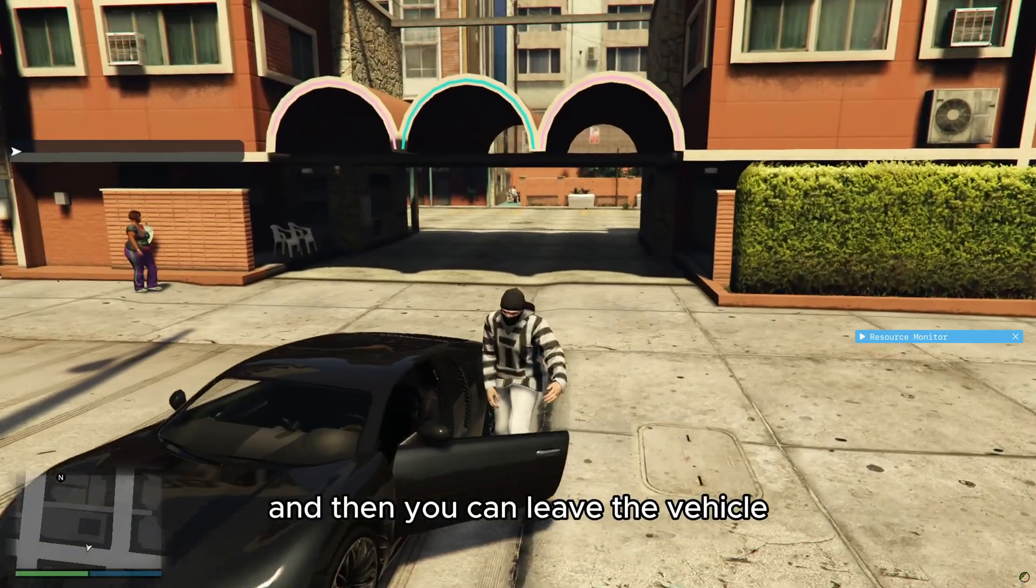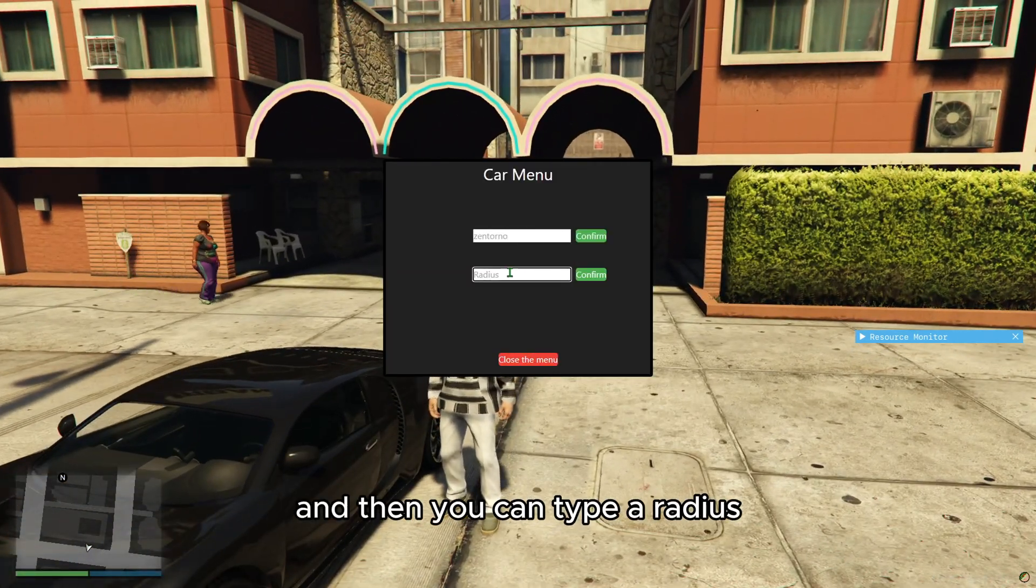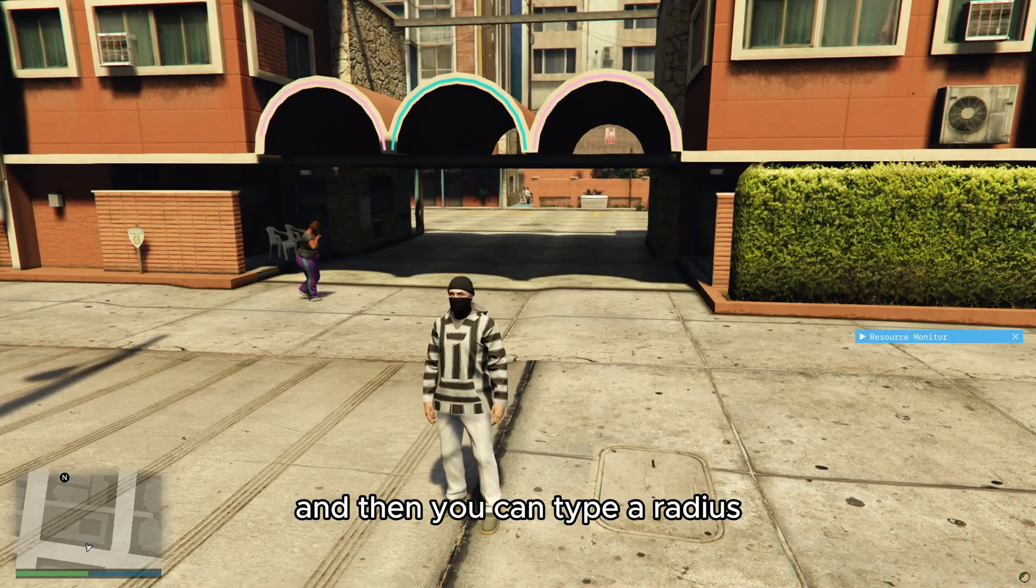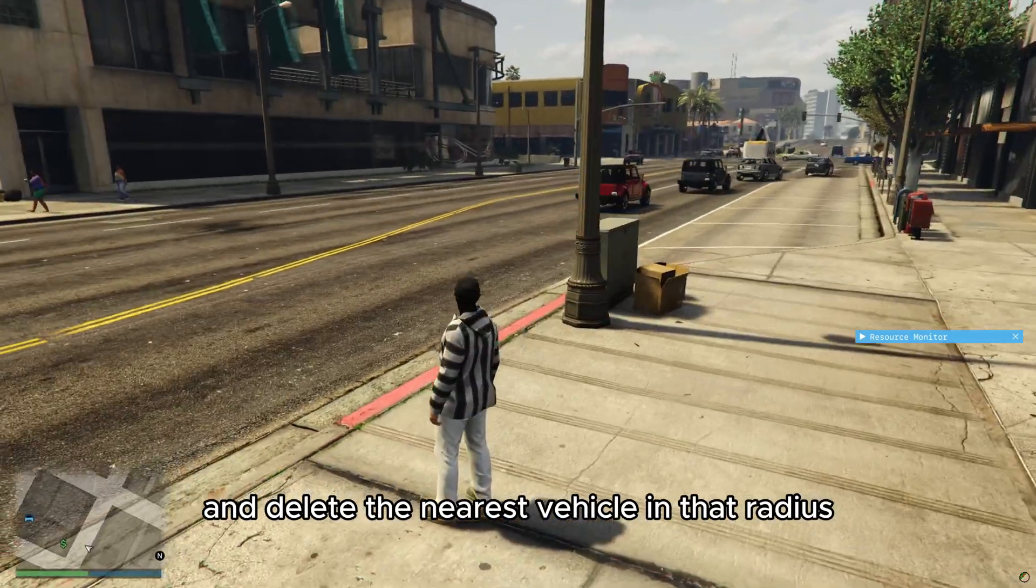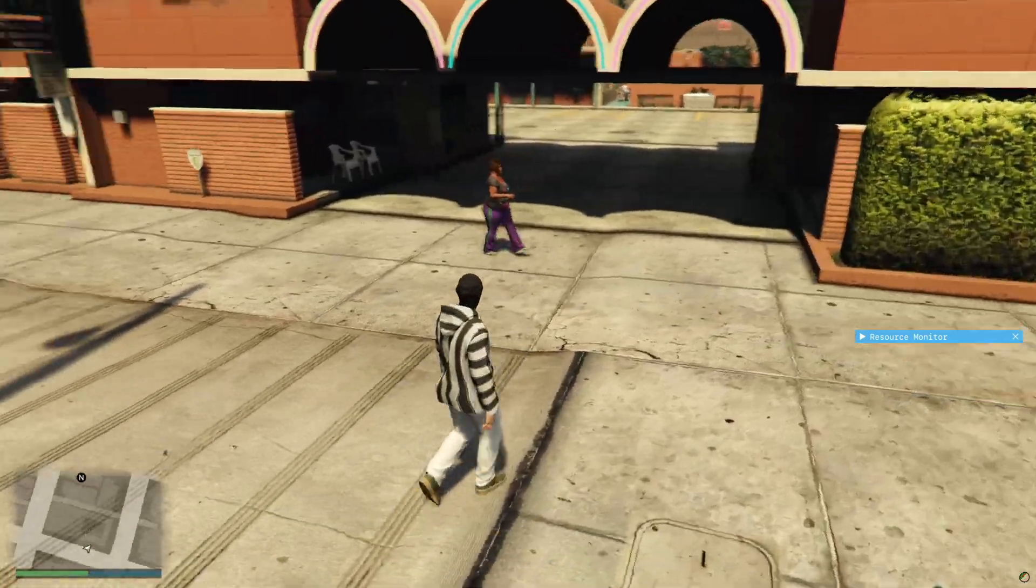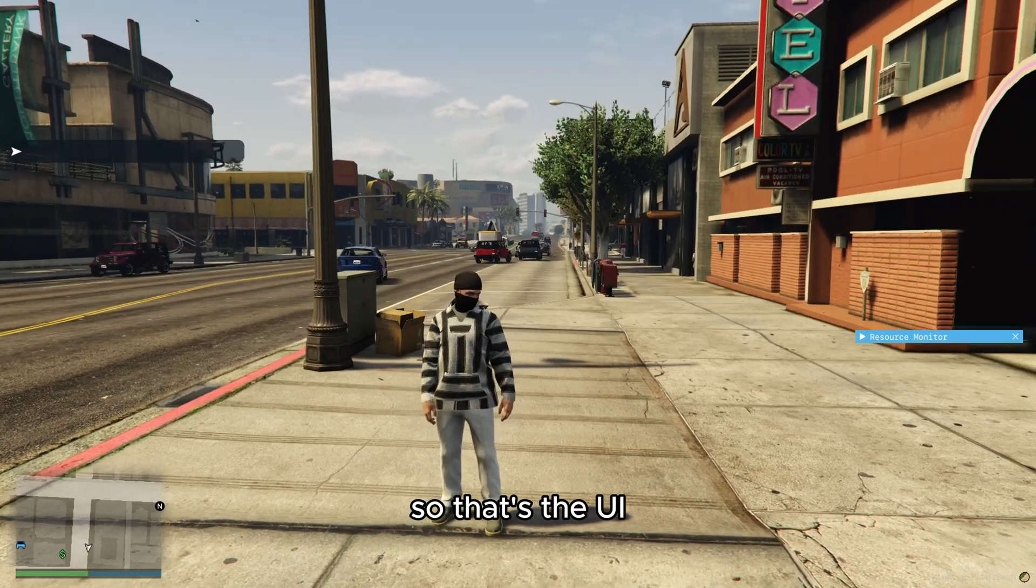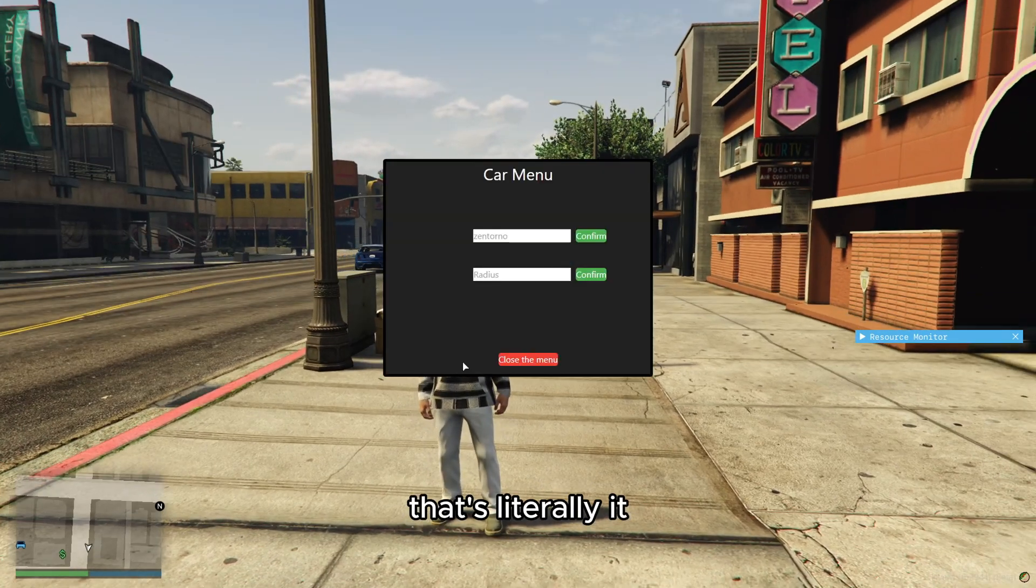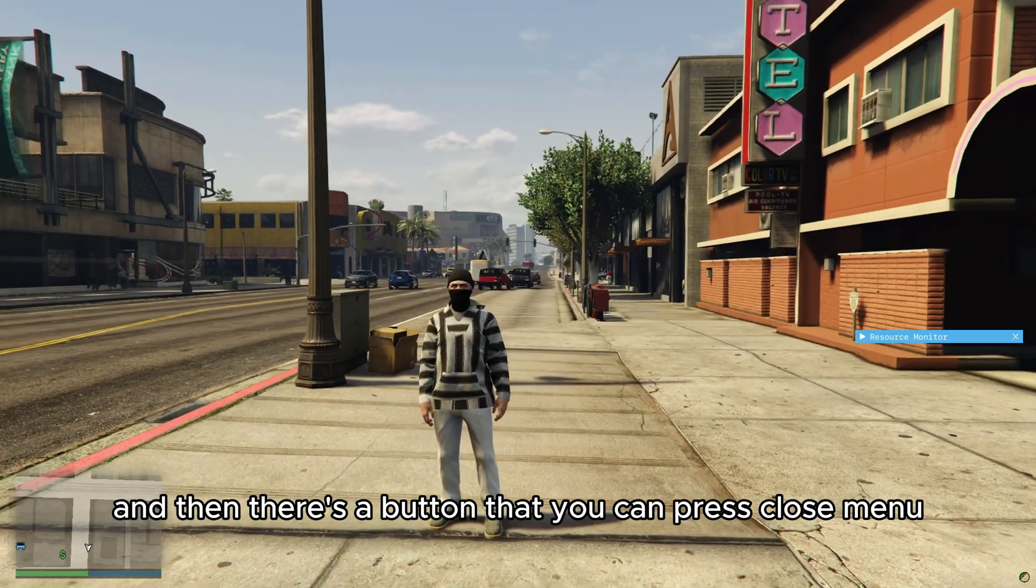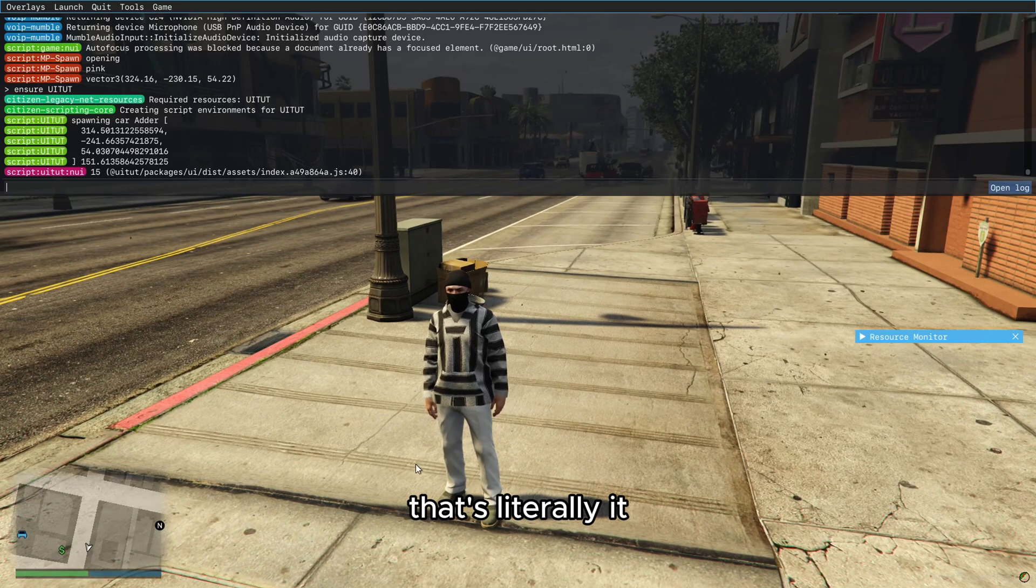And then you can leave the vehicle and then you can type a radius and delete the nearest vehicle in that radius. So that's the UI. That's literally it and then there's a button that you can press close menu.